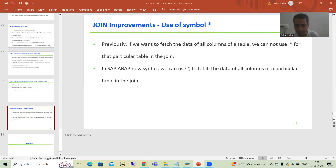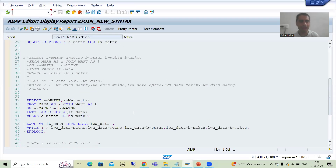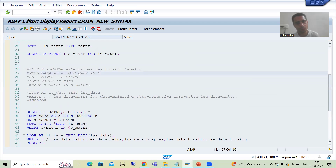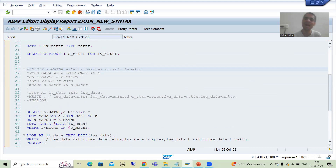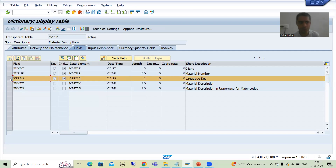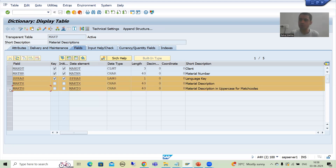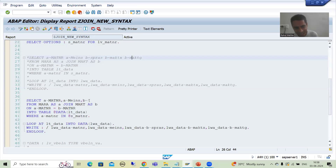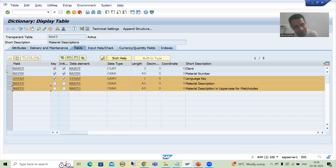For example, we have the MARA table and the MAKT table. From MARA we only require two columns: MATNR and MEINS. From MAKT table, we want SPRAS, MAKTX, and MAKTG — so we require data from most of its columns. Previously, without the new syntax, you needed to specify individual columns SPRAS, MAKTX, MAKTG one by one.